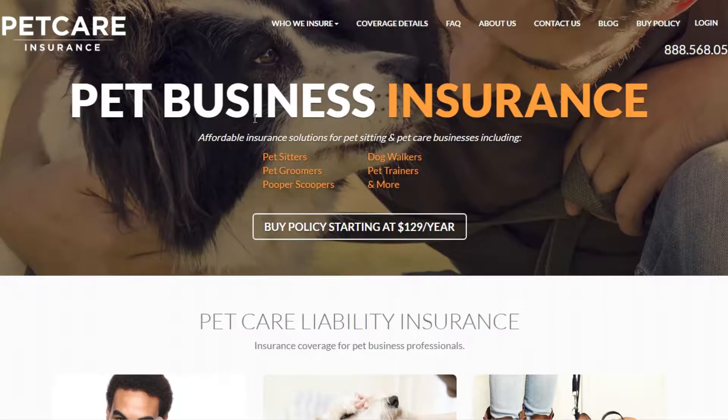Hi there, this is Ross. You're an agent with the Pet Care Insurance Program, and I'm going to walk you through the process of adding an additional insured onto your policy. Very simple to do.